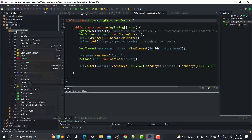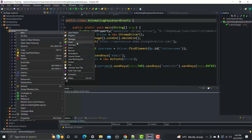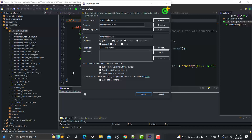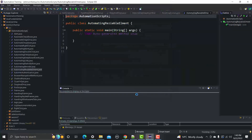Now go to Eclipse and let's create a new class. Go to New Class and name it 'AutomatingResizableElement'. Make sure to select the main method checkbox, then click Finish.